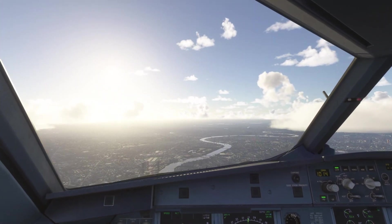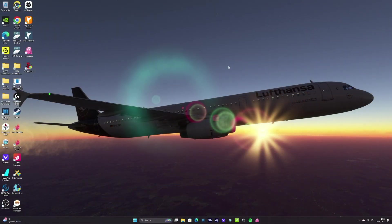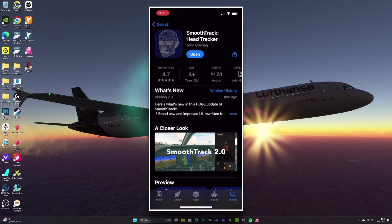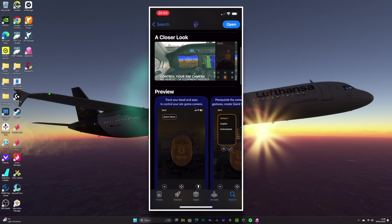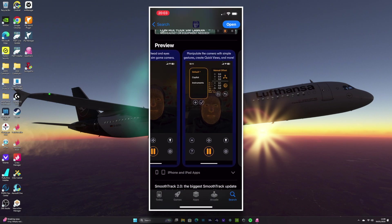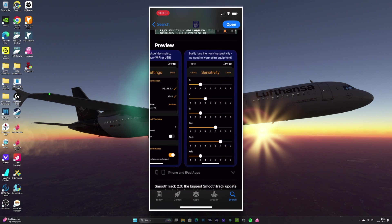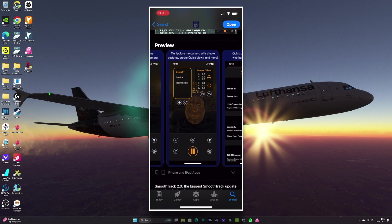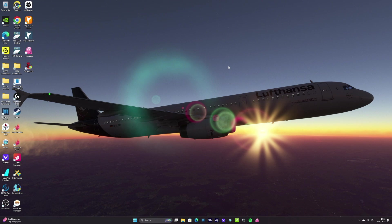Just before we start, this isn't a sponsored video — just my own opinions. To be able to do this, there are a couple of bits of software you'll need. Firstly, you'll need to purchase the SmoothTrack 2 app, available for both Android and iOS, which cost me £12.99 at the time of recording. Secondly, you'll need to download a freeware PC app called OpenTrack — I'll put a link in the description — and that's what allows your phone's camera to interact with the PC and ultimately the sim.